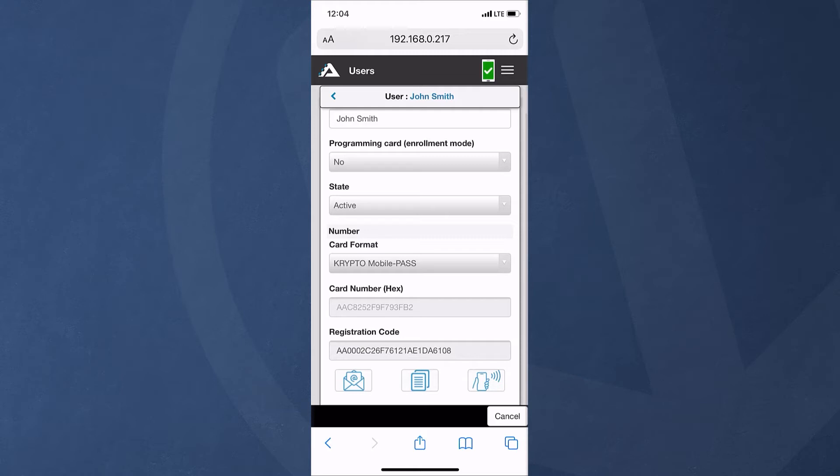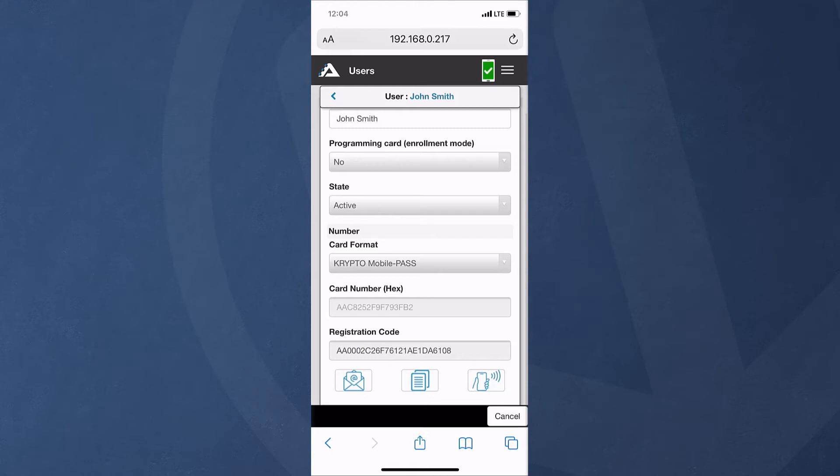When you tap the copy and paste icon located in the middle of the three icons at the bottom of the screen, this will copy the mobile pass registration code on the device's clipboard. Open your messaging app and paste the clipboard contents to send it directly to the recipient's phone. Let's see how this is done.